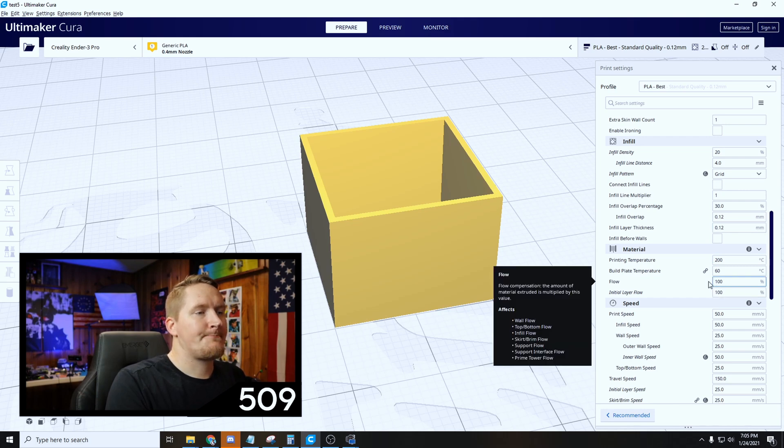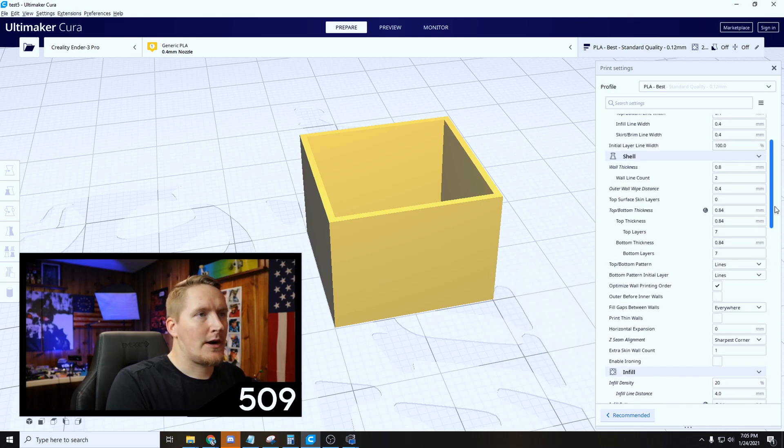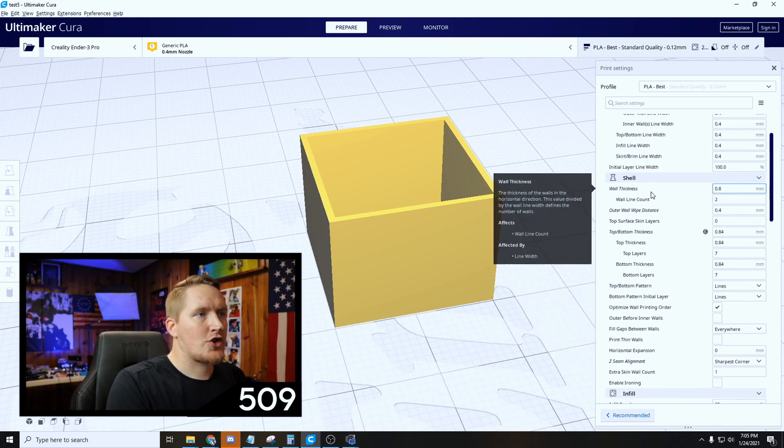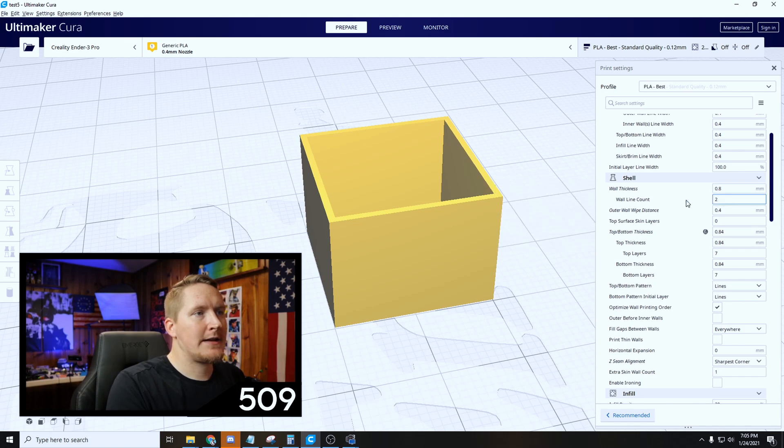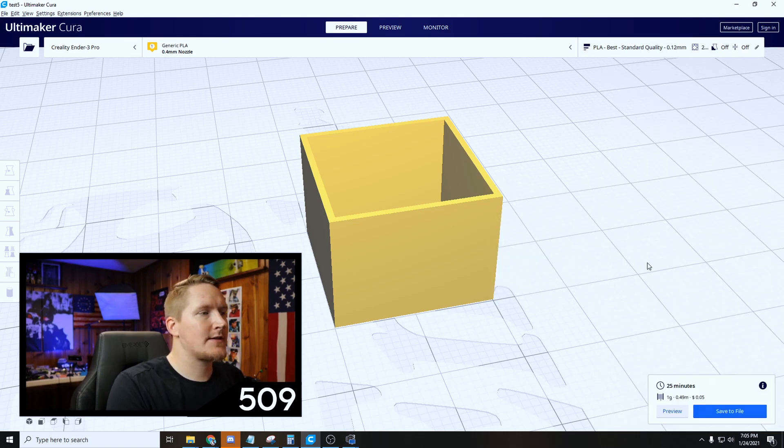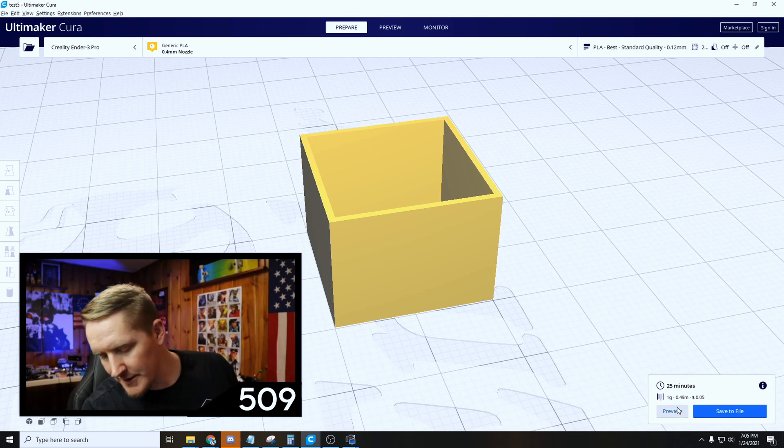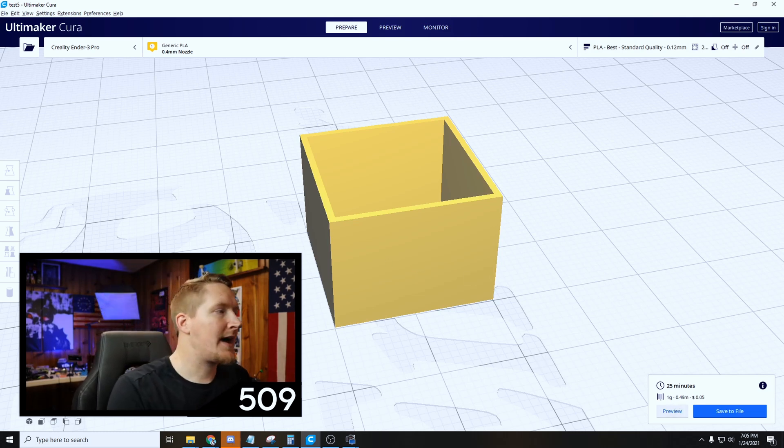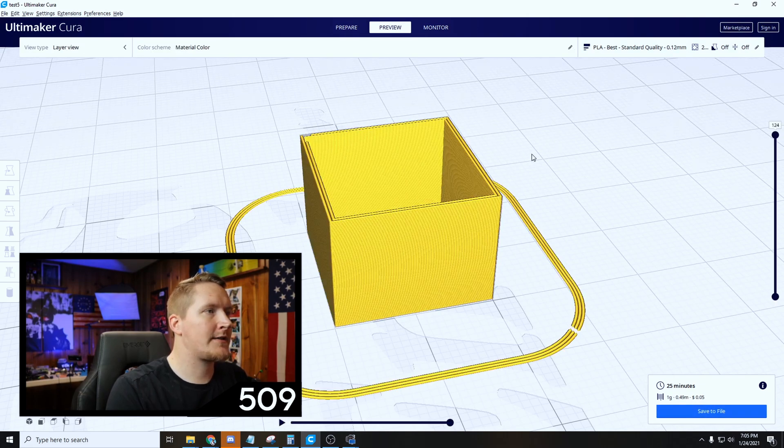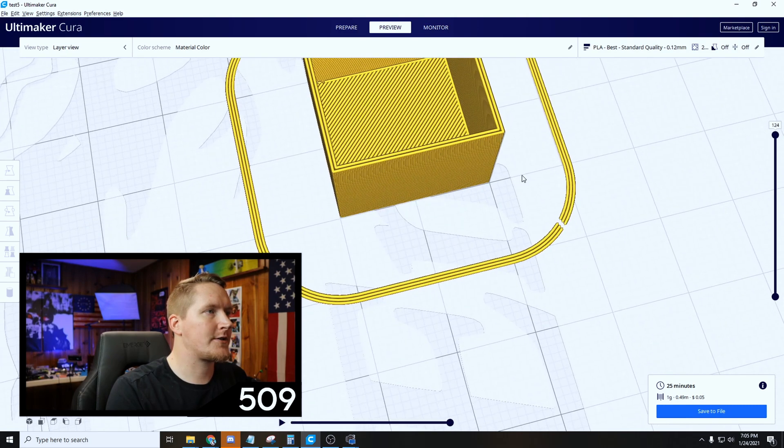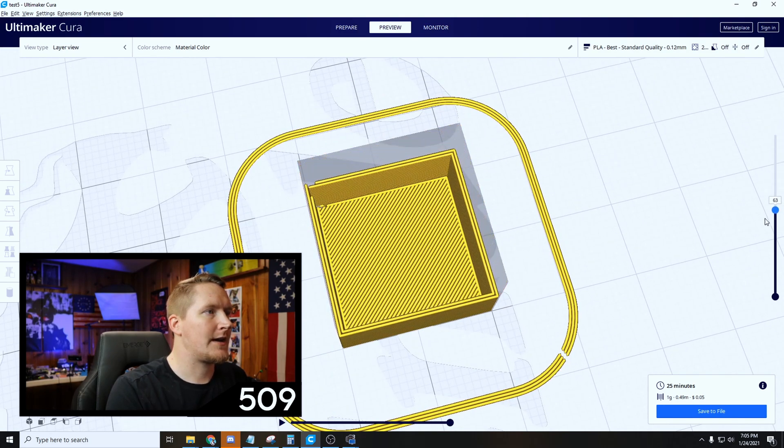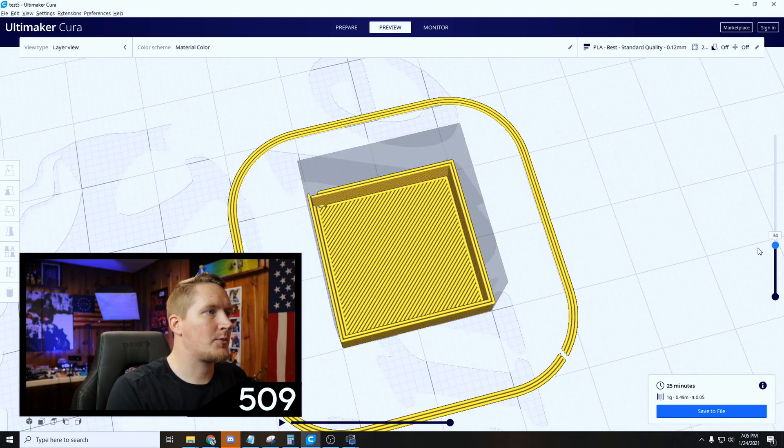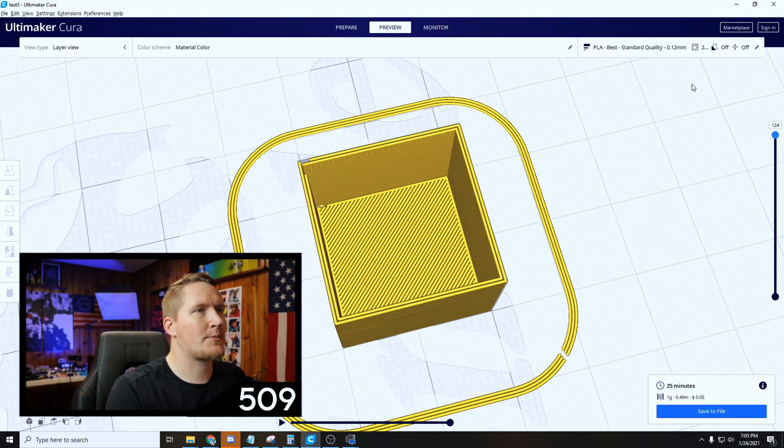So again, flow set to 100, and your wall thickness needs to be 0.8 and your wall line count at 2. We're gonna go ahead and slice this. I don't have an SD card in here but I will do that in two seconds. So we're gonna slice this file, and another way you can tell if it's right as well is if you have two walls here. So if you go to preview, you can tell that we only have two walls there.